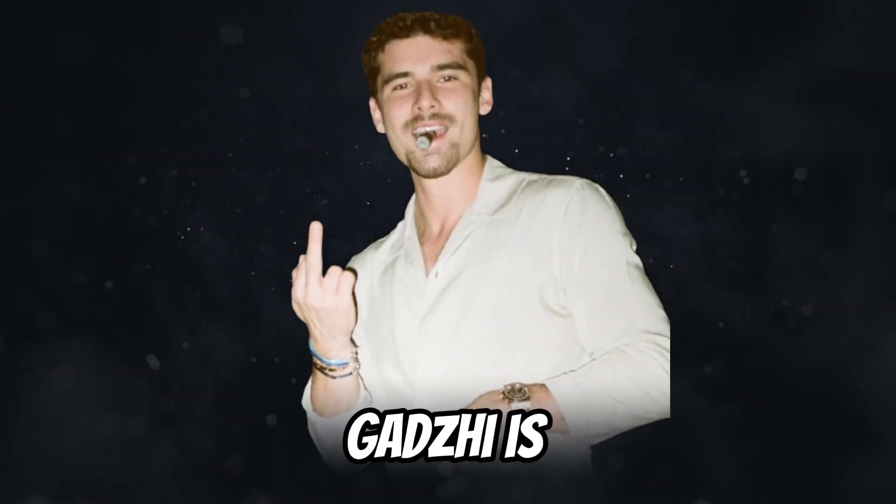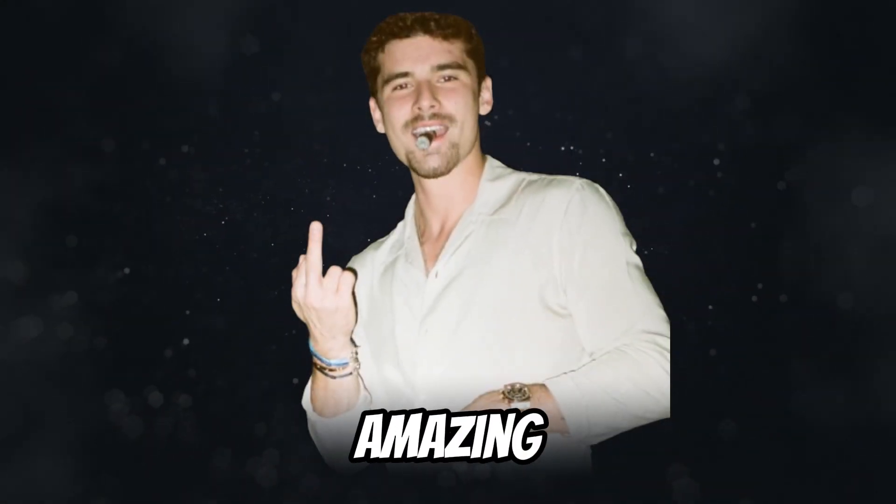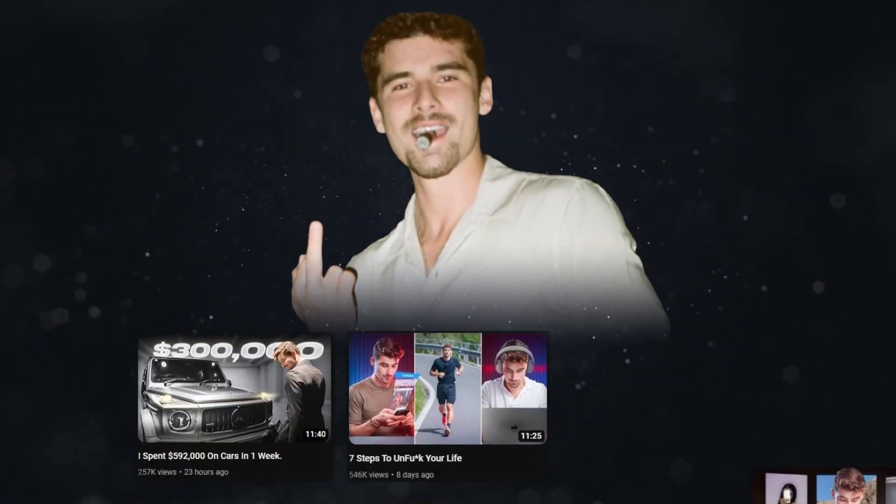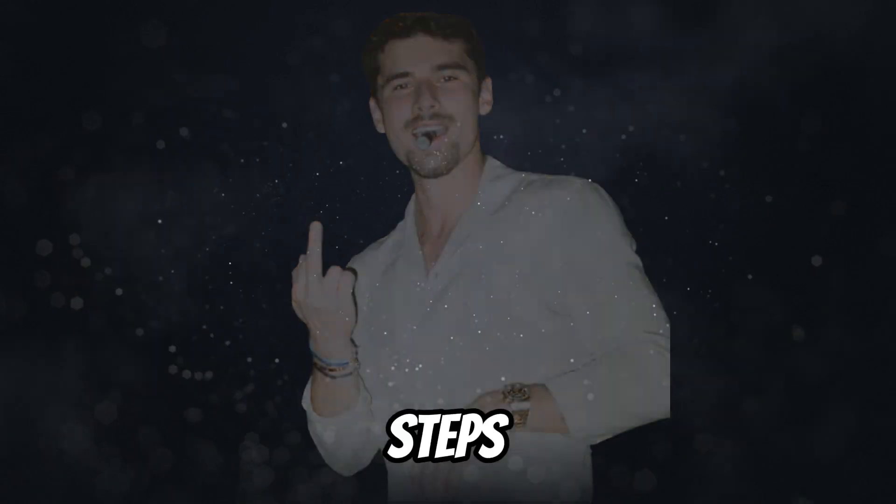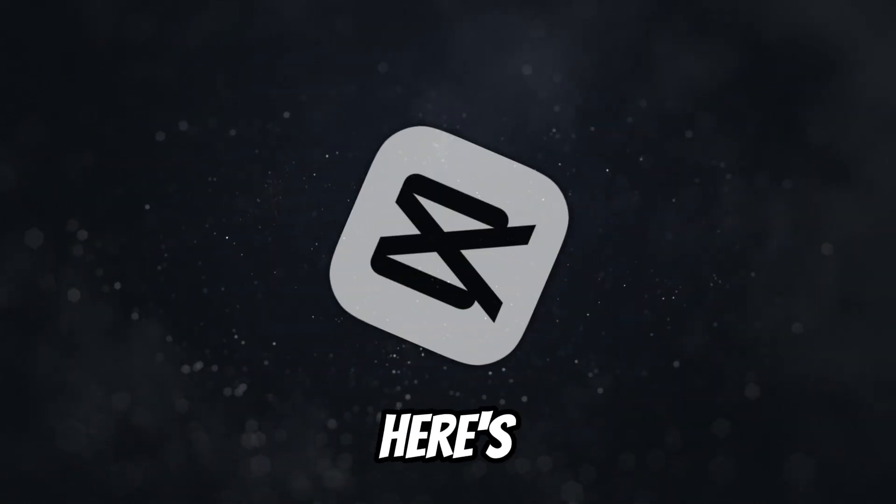We all know who Iman Gadzi is and how he has amazing edits, but do you know that you can make edits like him in just a few steps in CapCut? Here's how I did it.